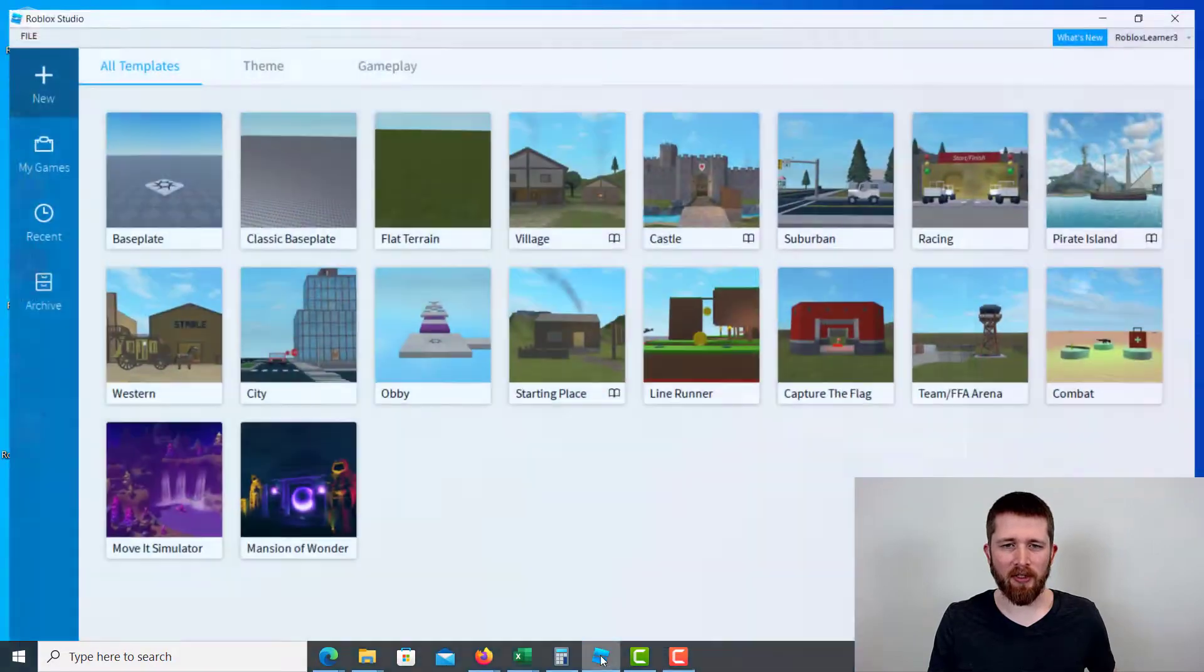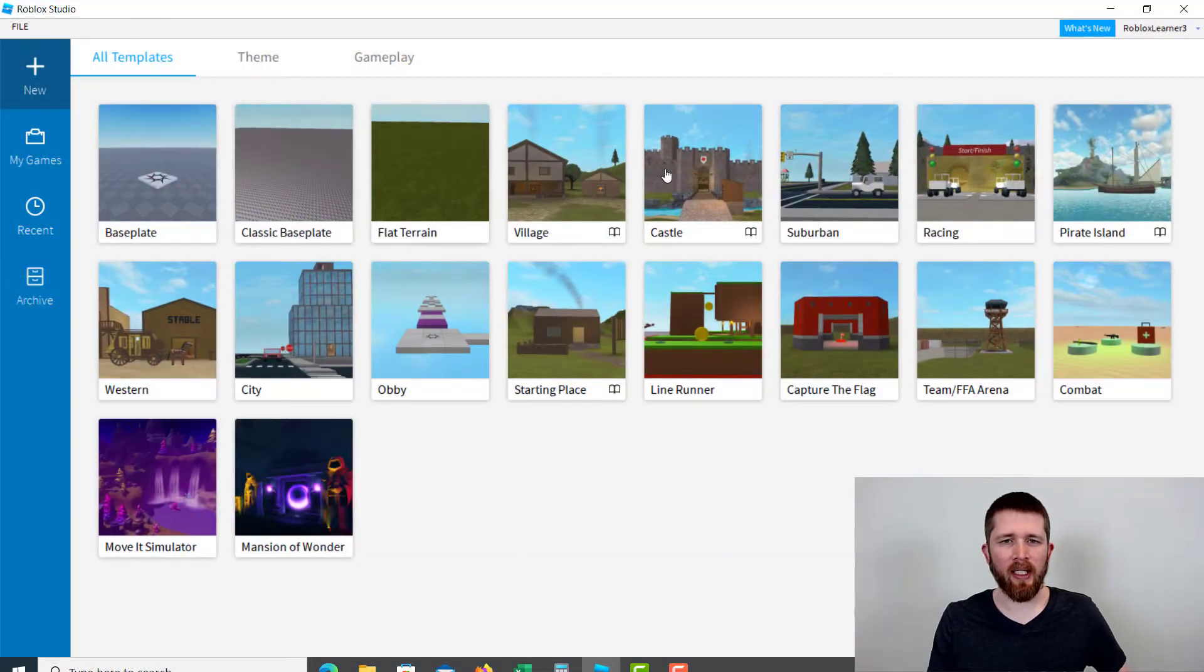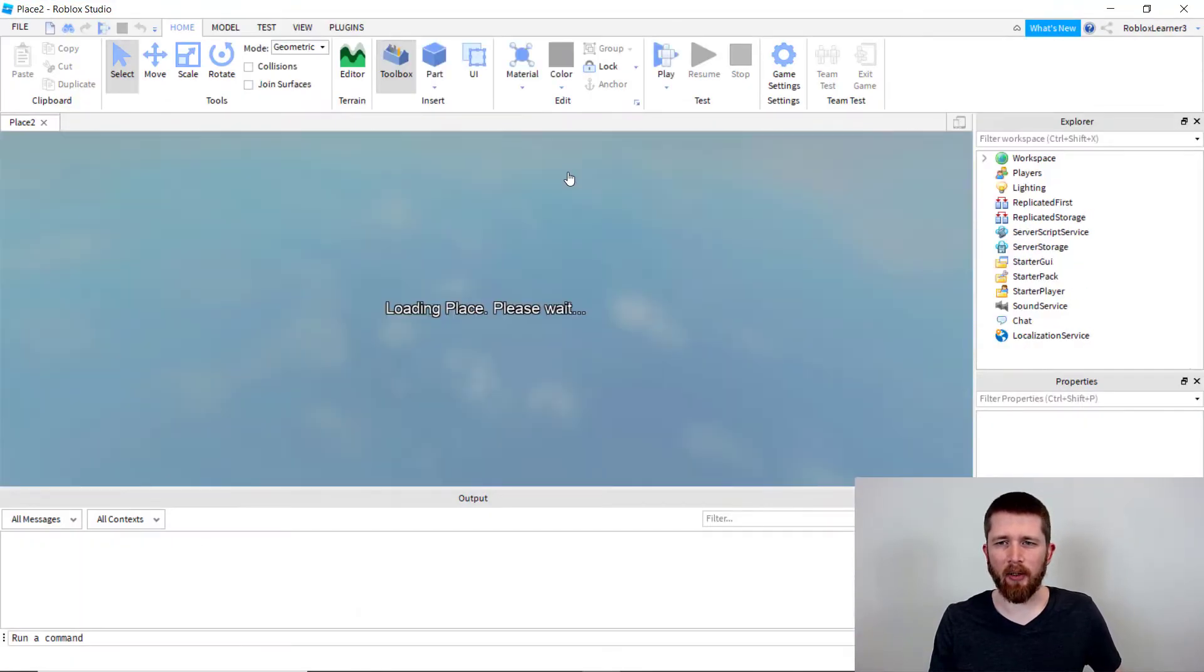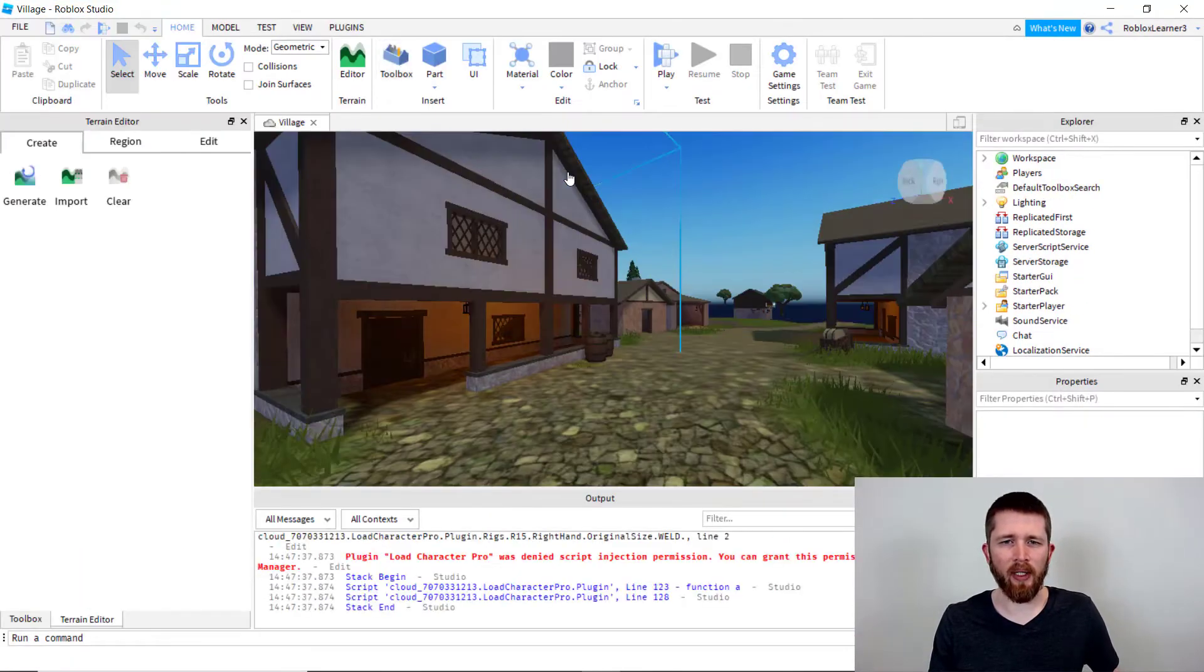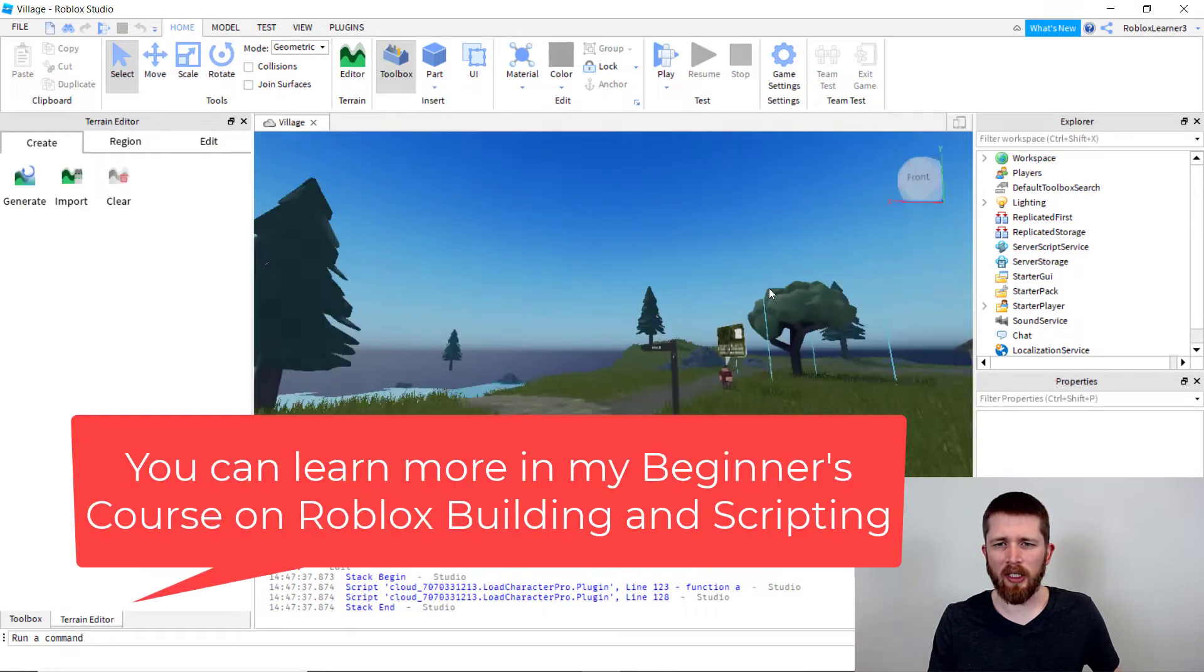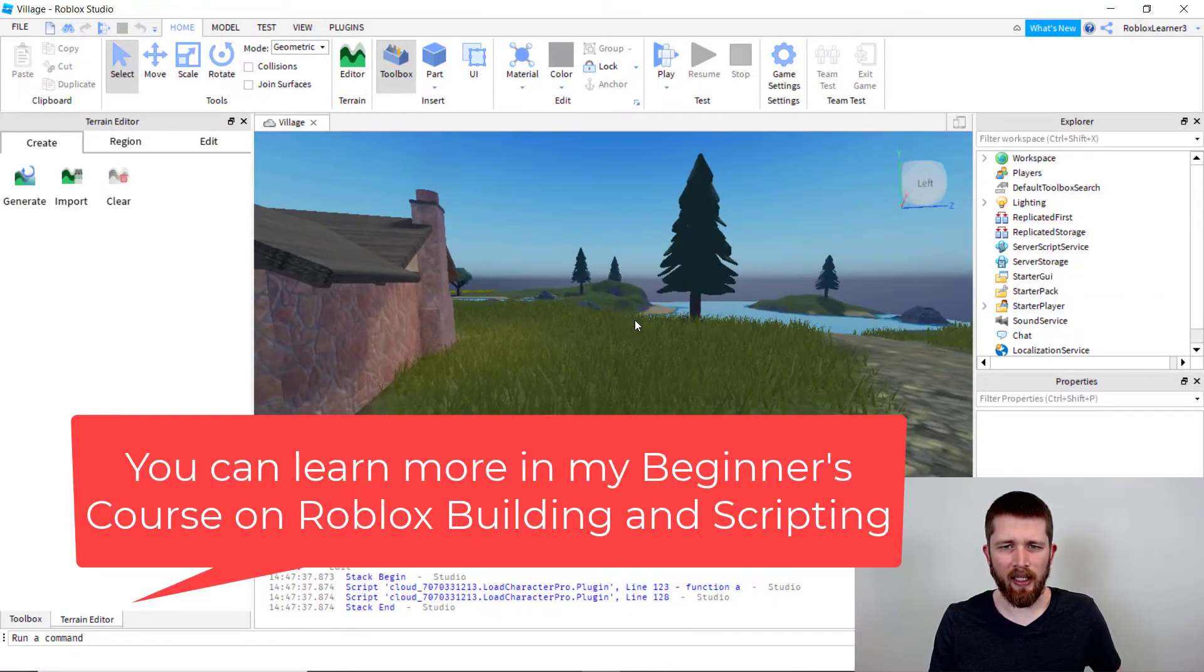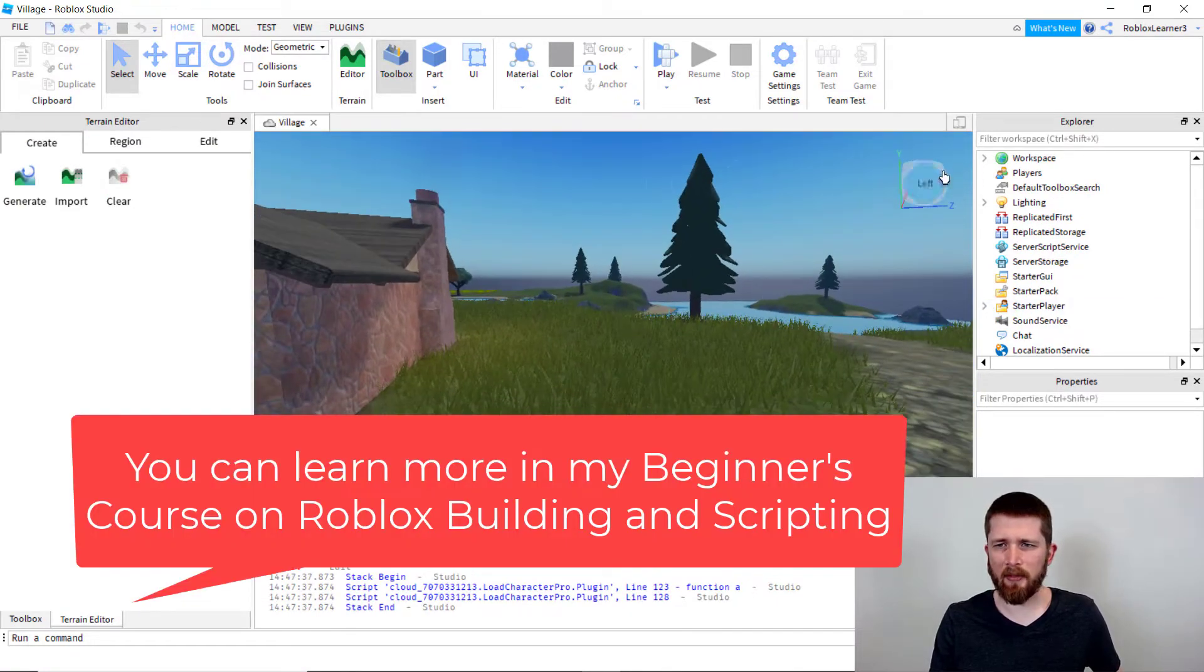So you're going to want to have Roblox Studio open, and this will work with any of the games that you're working on. I'm going to go ahead and open up the village, and let's go ahead and add some clouds.